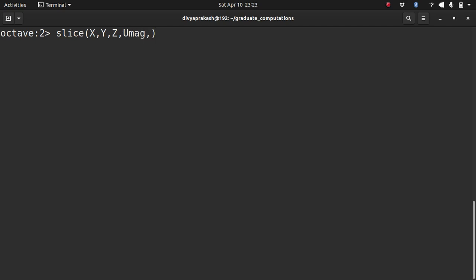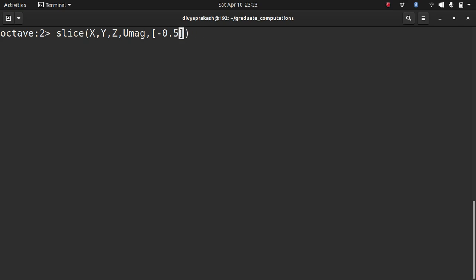So the command slice goes as such. You specify your domain, you specify the scalar that you want to plot, and then you specify the slices that you want. So for example, I want along the x direction, I want a slice at x equal to minus 0.5. I do not want any slice along the y direction, so I give a blank. I do not want any along the z direction, so I give a blank again. And let's see what that gives us.